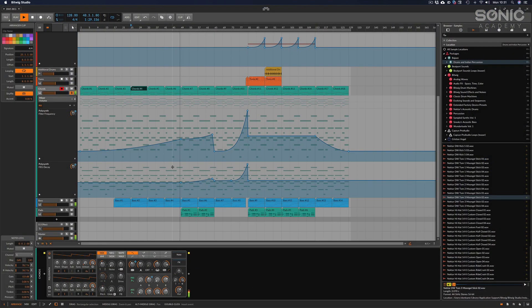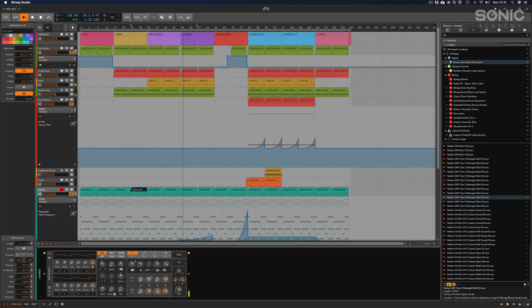Hopefully there's going to be something for everyone in this course. As I say, this is also going to be for absolute beginners, so we're only going to do a basic track — it's not going to be anything particularly special, but it will be enough to get us through all the basics of what Bitwig has to offer without getting too advanced, which maybe is for another course another time.